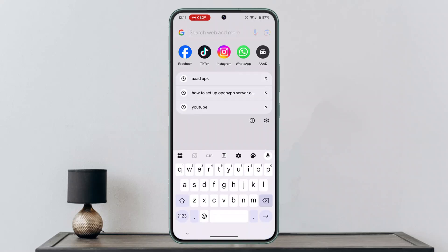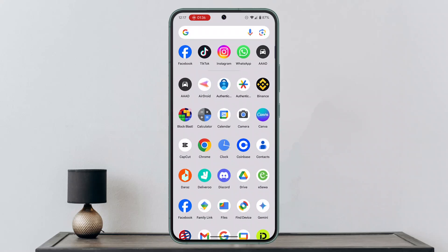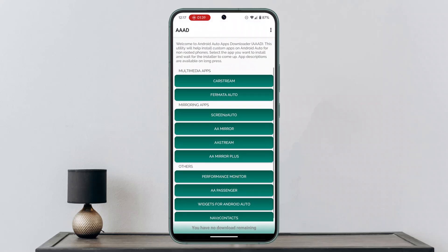Now that the application is installed, go ahead and locate it. You can find it after you've enabled it or finished downloading it. What you need to do next is tap on it, click on the three-dot icon, and click on the Settings option.